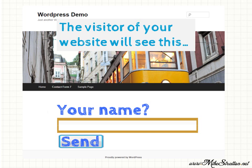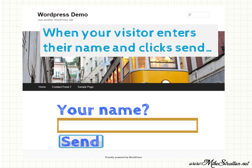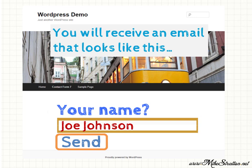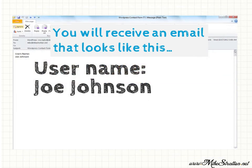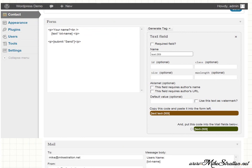So next step is the visitor of your website will see this. You can see that the your name and the send is the same font that I used on the other side. Just so you can get a better idea of how it works from one side to the other. When your visitor enters their name and clicks send. We're going to use Joe Johnson as a generic name. You receive an email that looks like this. Have the user name Joe Johnson. Remember that within the mail portion of the contact form 7 interface, we stated that we wanted to have in our email it state username and then the txt-name, which the user entered Joe Johnson. Hopefully that helps you to better understand how this works.